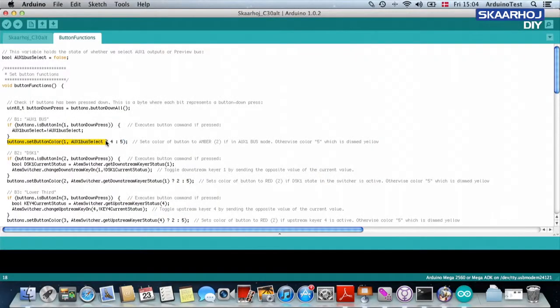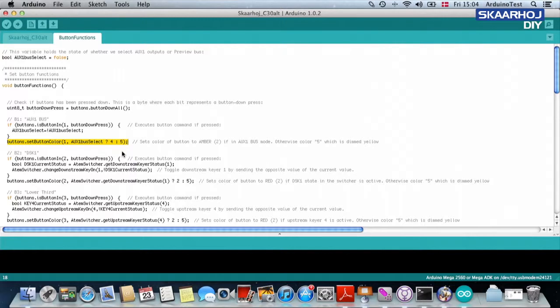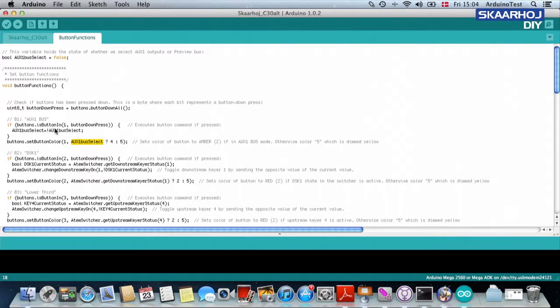And this line is not asking anything. This line is simply setting the color of the button. But it does it on the basis of the so-called flag, auxiliary one bus select, which we have changed up here.